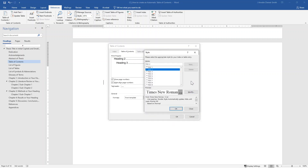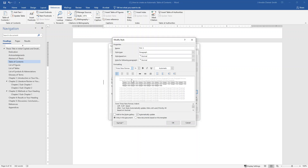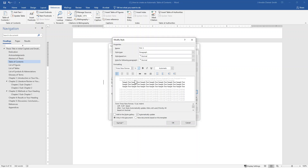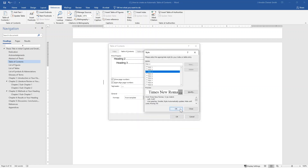Now we need to repeat this process for setting the formatting for Heading 3s. Select TOC 3 and click on Modify. Again, select Times New Roman size 12 and double spacing, then click on the button to remove additional space between lines. This time, because Heading 3 is a subchapter, you may wish to leave the indentation that appears before Heading 3. Then click OK.